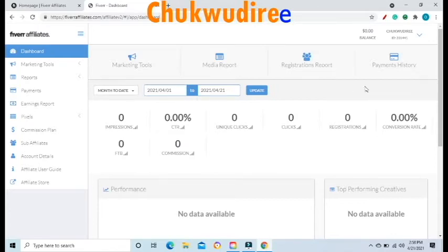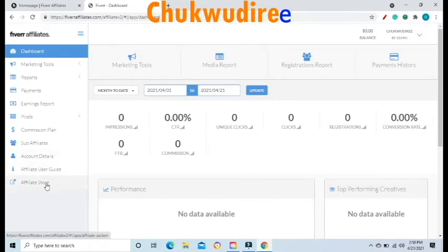This is how your affiliate dashboard will look when you are inside. On the left side, you will see options like Dashboard, Marketing Tools, Report, Payment, Earning Report, Pixel, Commission Plan, Sub-Affiliate, Account Details, Affiliate User Guide, and Affiliate Store.